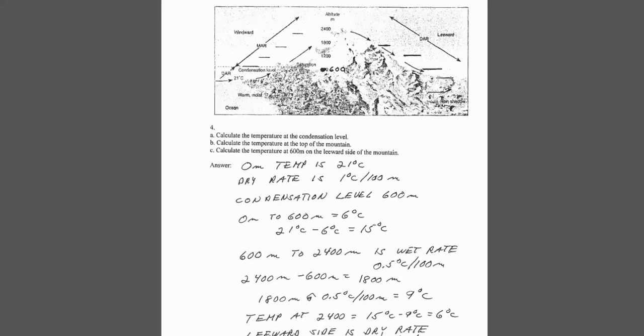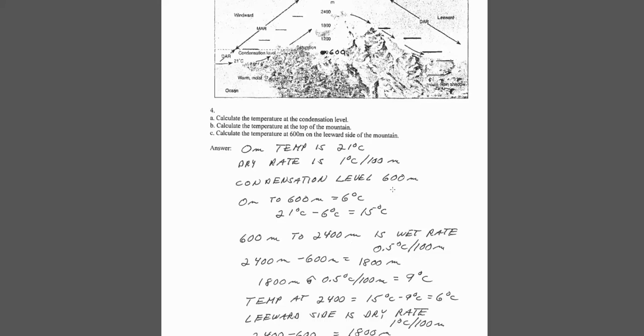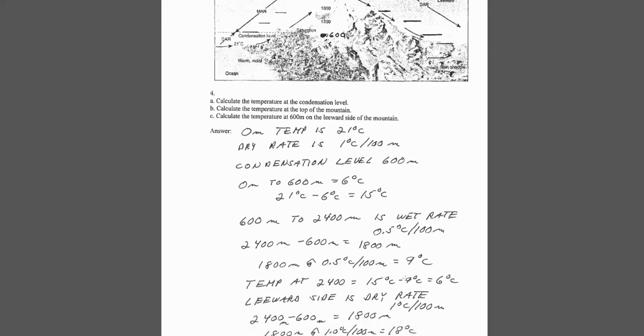From 600 to the 2,400 meter altitude, we use the wet adiabatic rate, which is a half a degree Celsius per 100, or 5 per 1,000. We need to know the difference in distance. So, 2,400 to 600 is 1,800 meters. So, 18 times 0.5 is 9 degrees. And so, 15 minus 9 is 6 degrees.